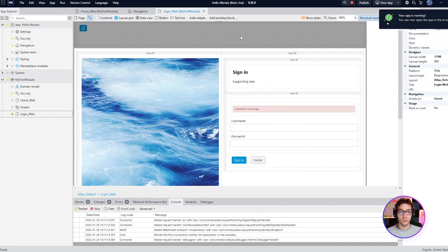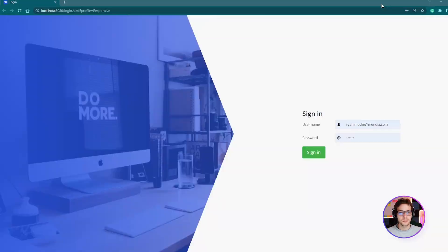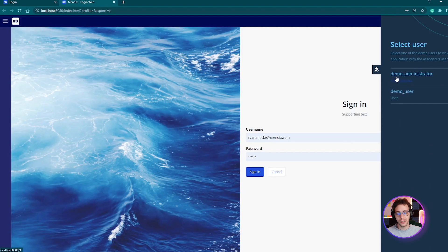Now when we view our app you'll notice that it's a different login page. Remember that you can use the demo switcher to quickly change between user roles when testing this out.